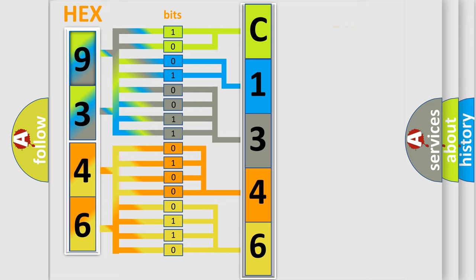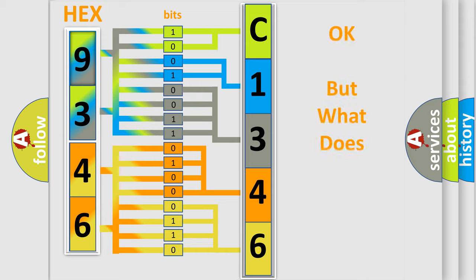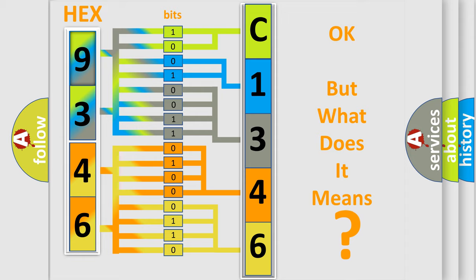We now know how the diagnostic tool translates the received information into a more comprehensible format. The number itself does not make sense to us if we cannot assign information about what it actually expresses.